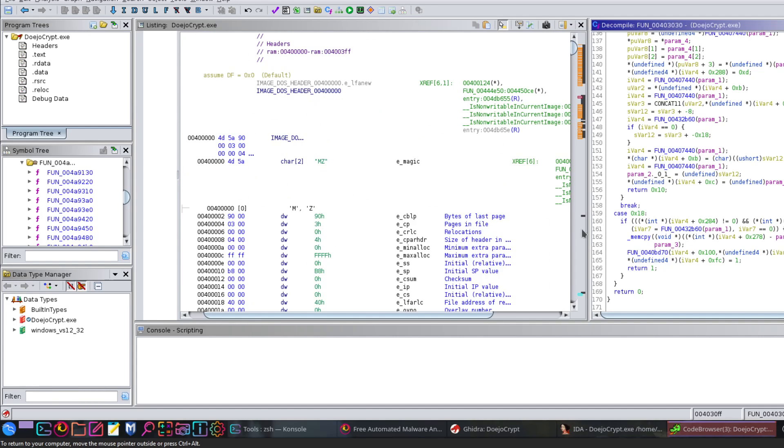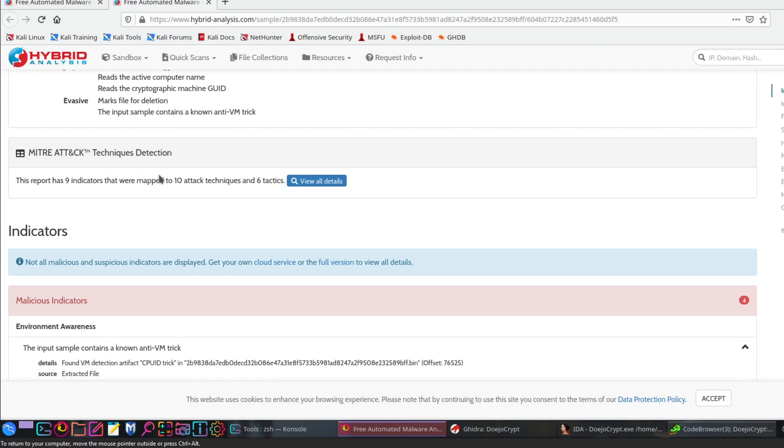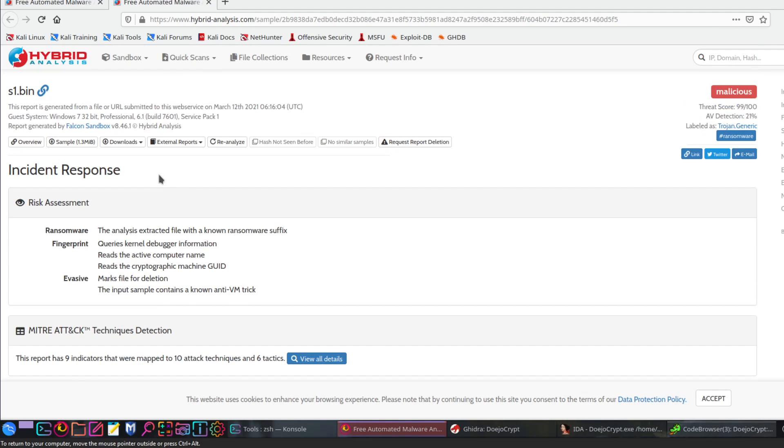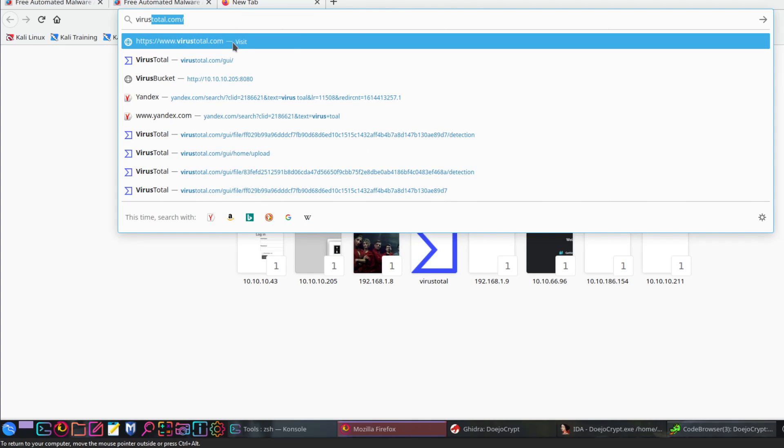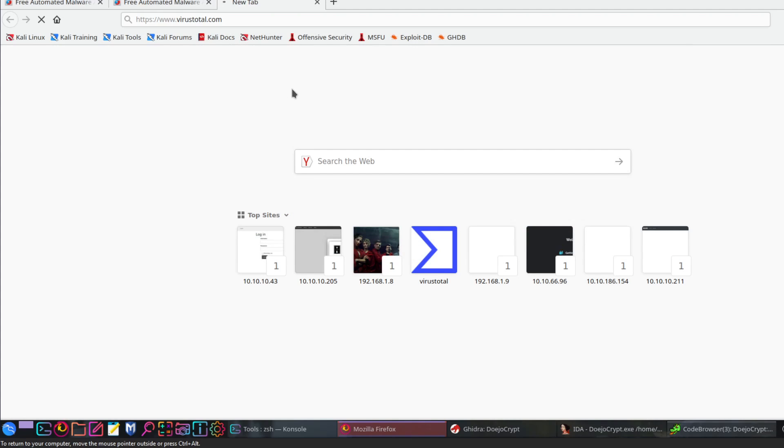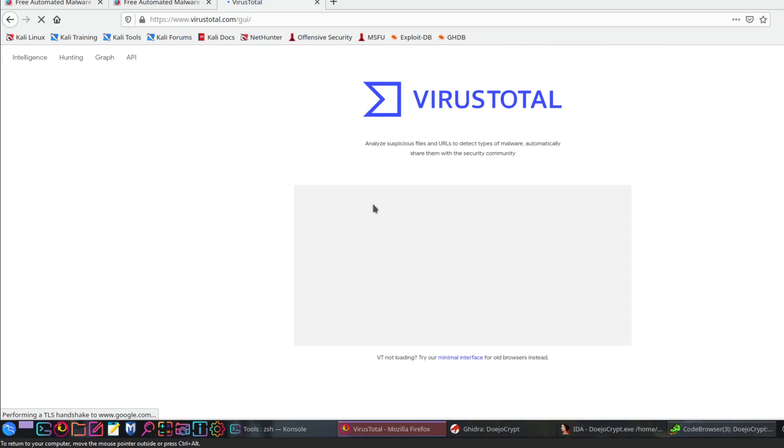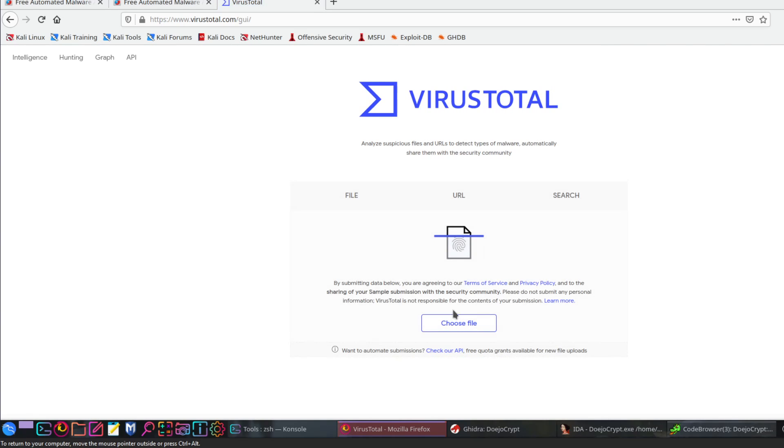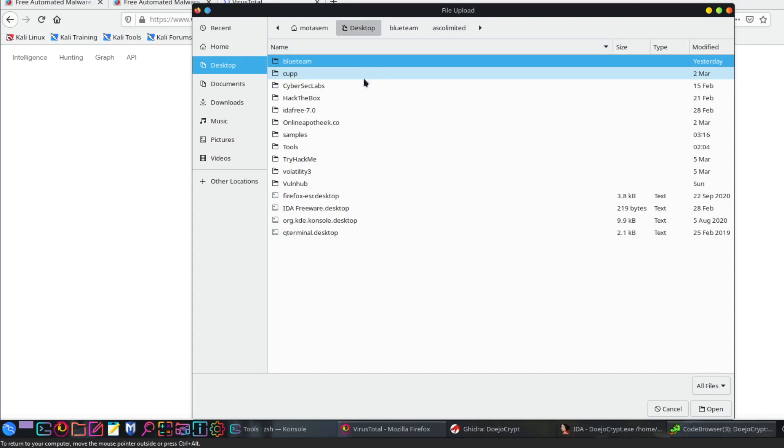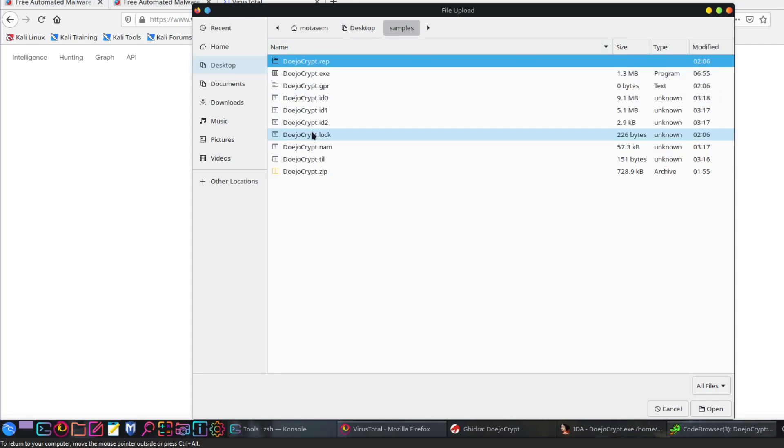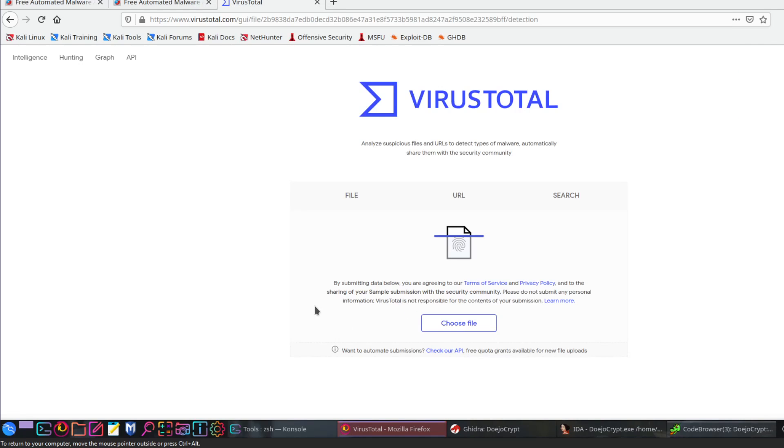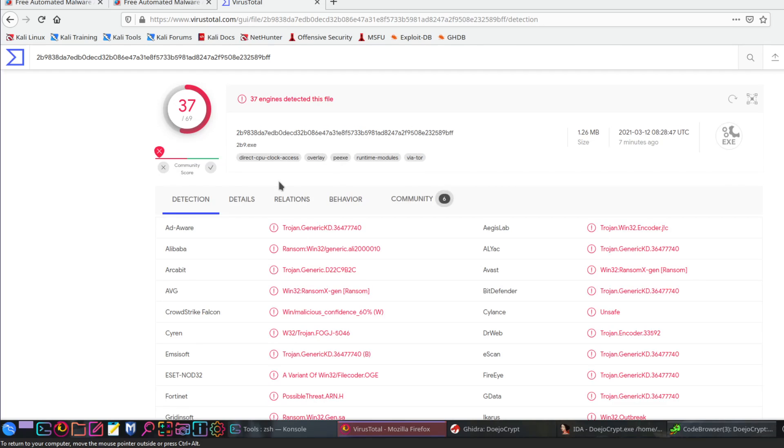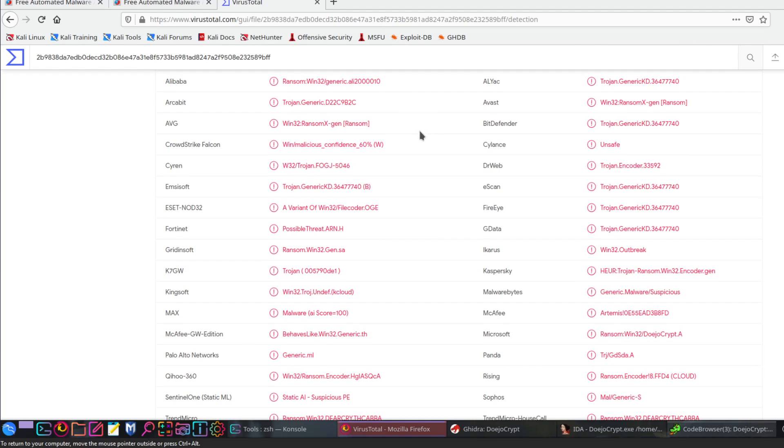Now to confirm the results, I have just uploaded the file to hybrid analysis to see what they have to say about this. Basically, according to the results, the file is marked as malicious. The threat score is 99 over 100. AV detection otherwise is 21 percent. Now if you upload that to VirusTotal, so far it's 37 percent.